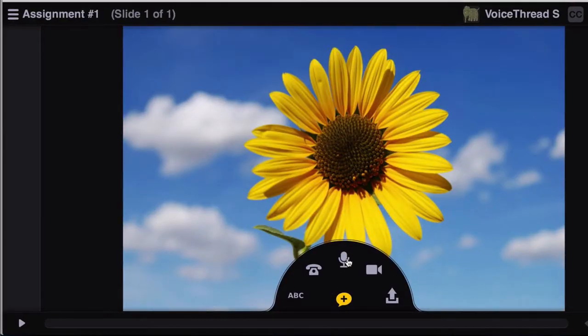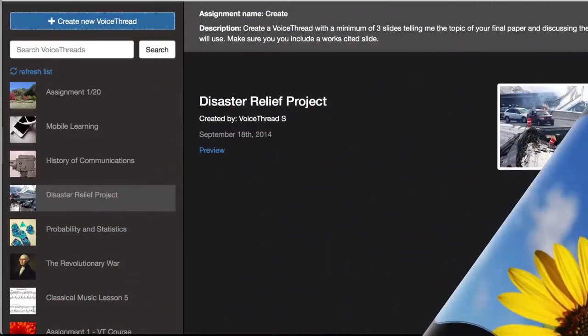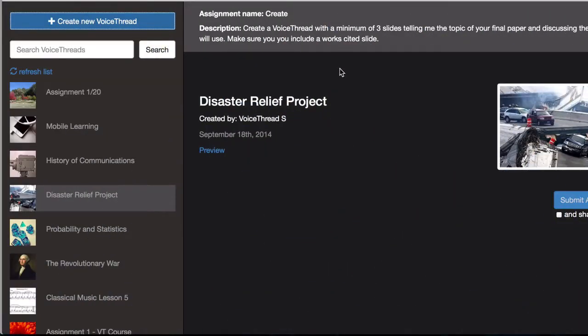Once you're all done with this process, go back to the browser tab that had your assignment in it.